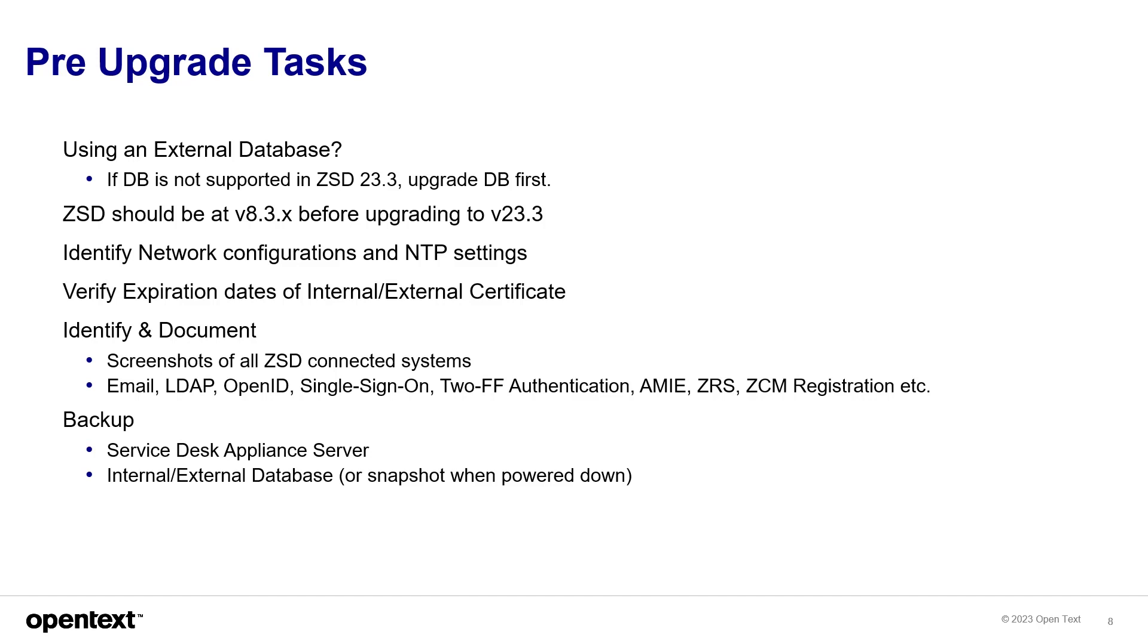Identify and document screenshots, maybe, of all the ZSD-connected systems, like email, LDAP, OpenID, any federation or two-factor authentication, just so that you have that documented. This should be a regular company documentation that you can call on in case you have issues with your environment. And then backup.